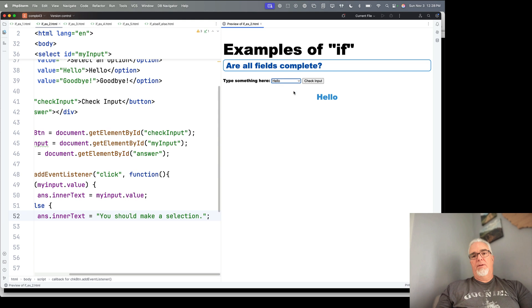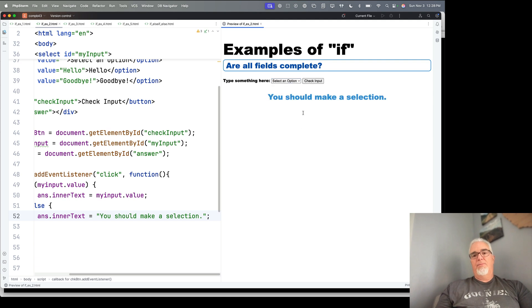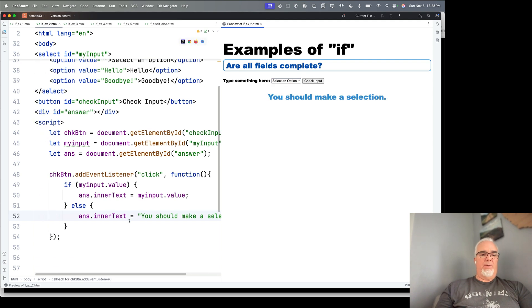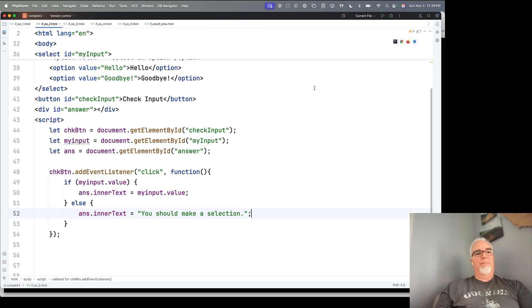Hello and goodbye, they work. And if I go back to the non-option, it says you should make a selection. So again, this is a more robust way of approaching that problem.